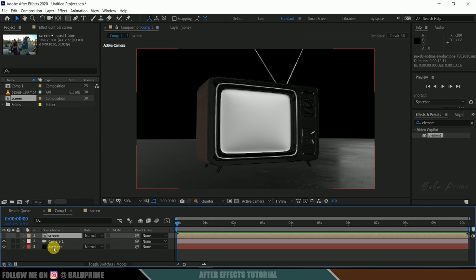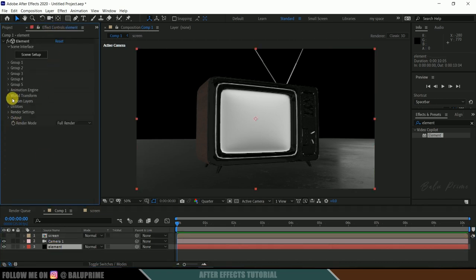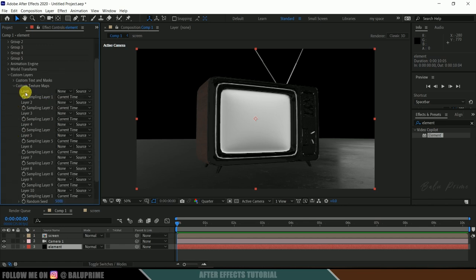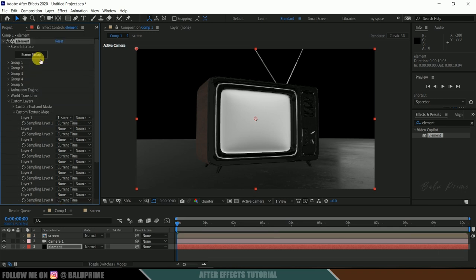Now come to the Element solid layer's Effects Controls. Go to Custom Layer Options, then Custom Texture Maps. In Path Layer 1, select the pre-composed layer. I have renamed the pre-composed layer as 'screen', so select that one. Now click again on Scene Setup.